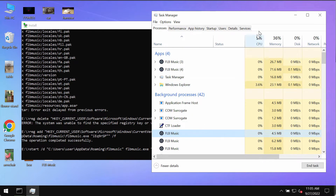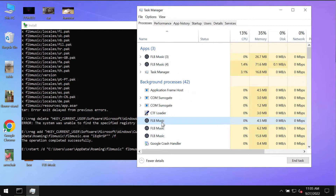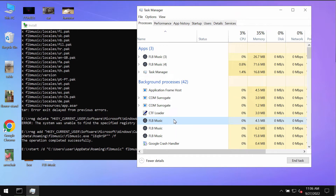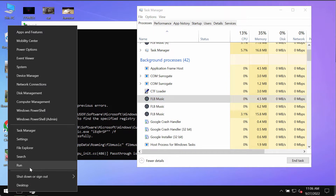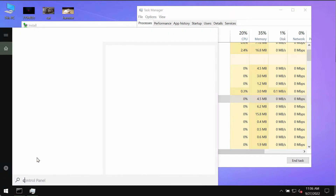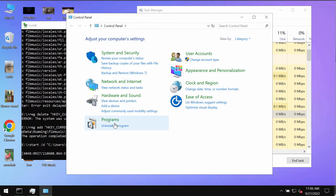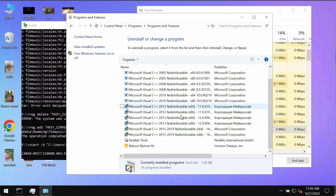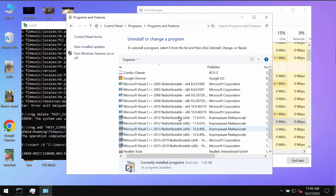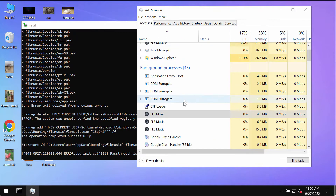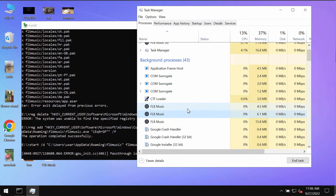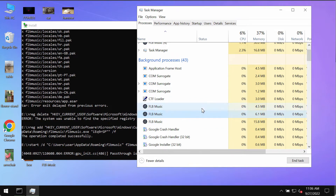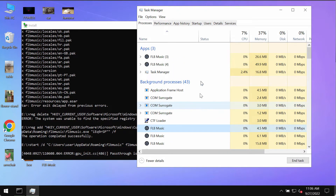If you see this process FLB Music, it means that the FLB Music adware has somehow gotten installed on your computer. The trouble is that if you check the Control Panel, most likely you will not find anything related to FLB Music adware. But still this process is running, and this adware may slow down your computer and cause other troubles.